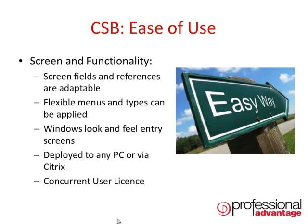CSB is very easy to use with simple screen functionality. Screen fields and references are adaptable and flexible menu types can be applied to different user groups.